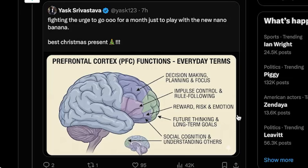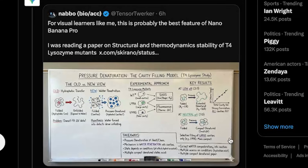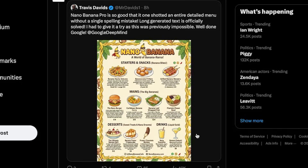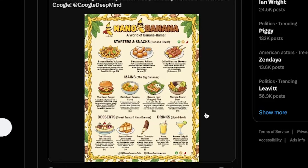Here's a simple infographic of the prefrontal cortex functions. I can't confirm whether these arrows are pointing exactly where they're supposed to, but I'm assuming they are since Google chose to repost it — either way, visually it's super clean. Next, we have some science content on a whiteboard — pressure denaturation — and the layout and handwriting style looks incredibly natural, it genuinely feels like a real whiteboard. Here's a menu generated by Nano Banana Pro: the food images matched the labels perfectly, and it even added a social handle and website at the bottom. This looks like something an actual restaurant might use.